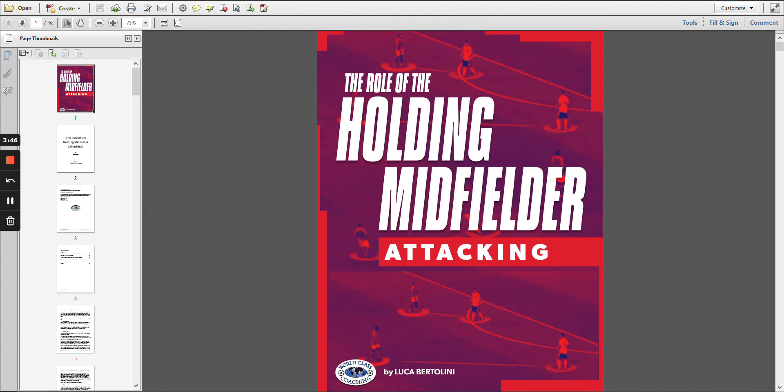The book also covers how the holding midfielder fits in across different formations of play — whether you play with a 4-3-3, a 4-4-2, 4-2-3-1, 3-5-2, or whatever formation really — there's a situation where you can use a holding midfielder. So that's about the holding midfielder from an attacking perspective by Luca Bertolini, and I'm sure you're going to really like it.